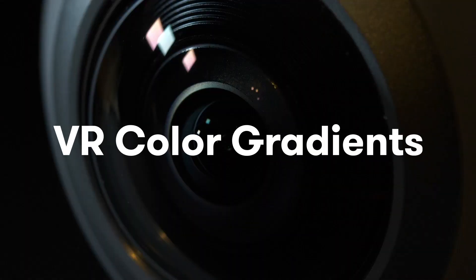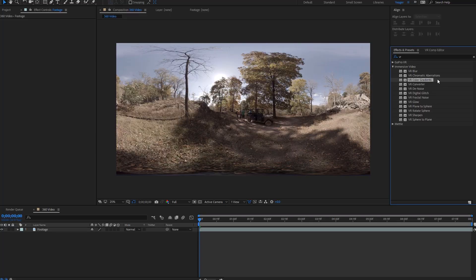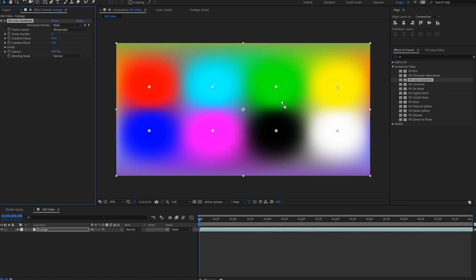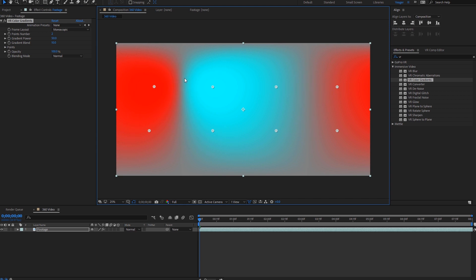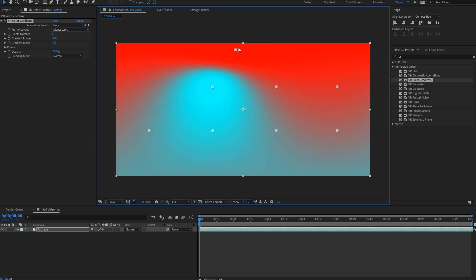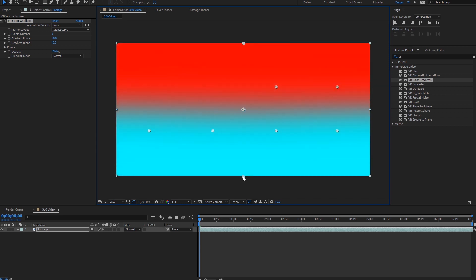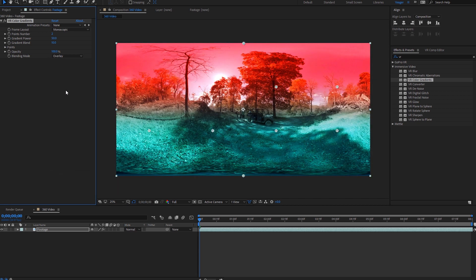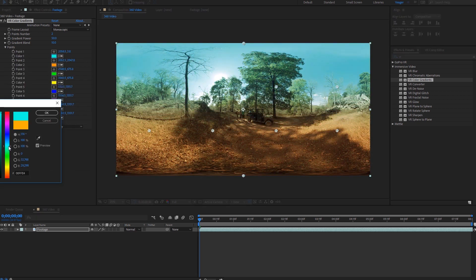The next VR effect I recommend is the VR color gradients effect. You can use this effect to emulate colored gels or filters seamlessly on your 360 footage. Just set the point value to 2, then place one at the top of your footage and another at the bottom. Then experiment with various blending modes and opacity levels.